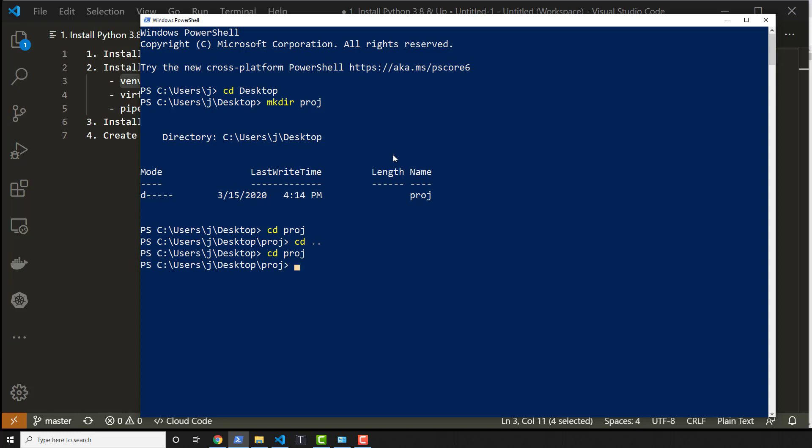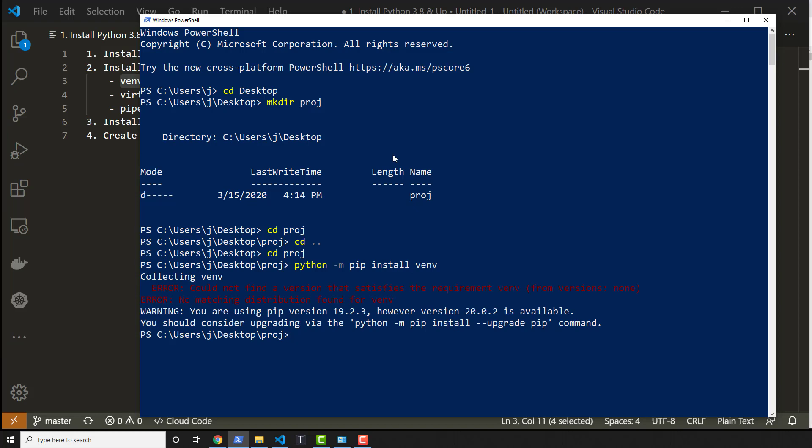So to install a virtual environment or to use a virtual environment, we have to declare Python first. Python is the default when we want to use a package that's installed. If I did python -m pip install venv and hit enter, I get nothing found, right? And that's because venv is built into Python. So if I did python -m venv and then I said whatever virtual environment name I wanted to give it, in this case I'll do myenv1 and hit enter.